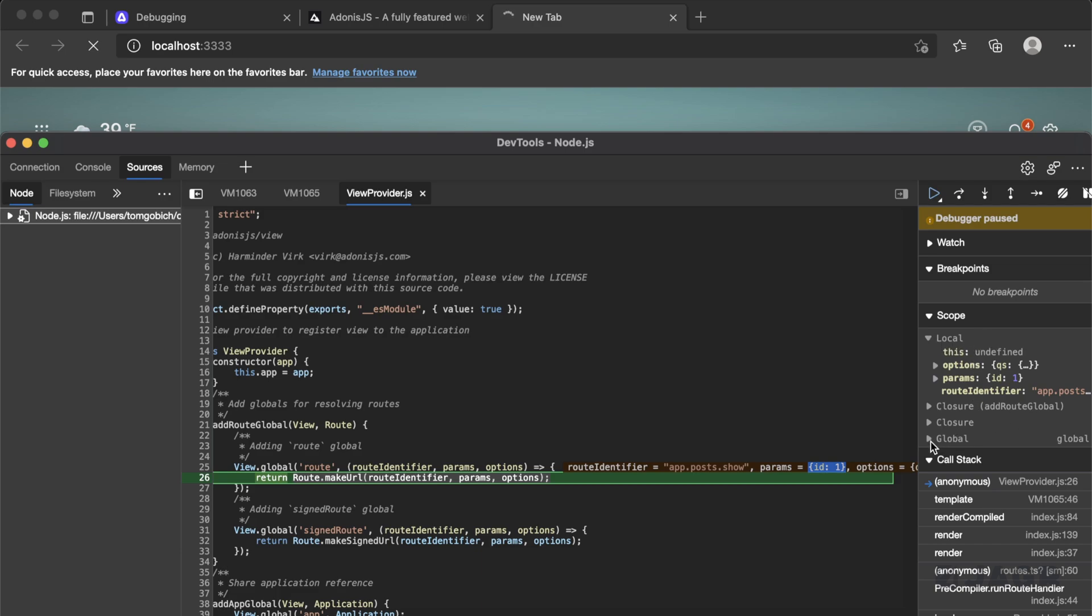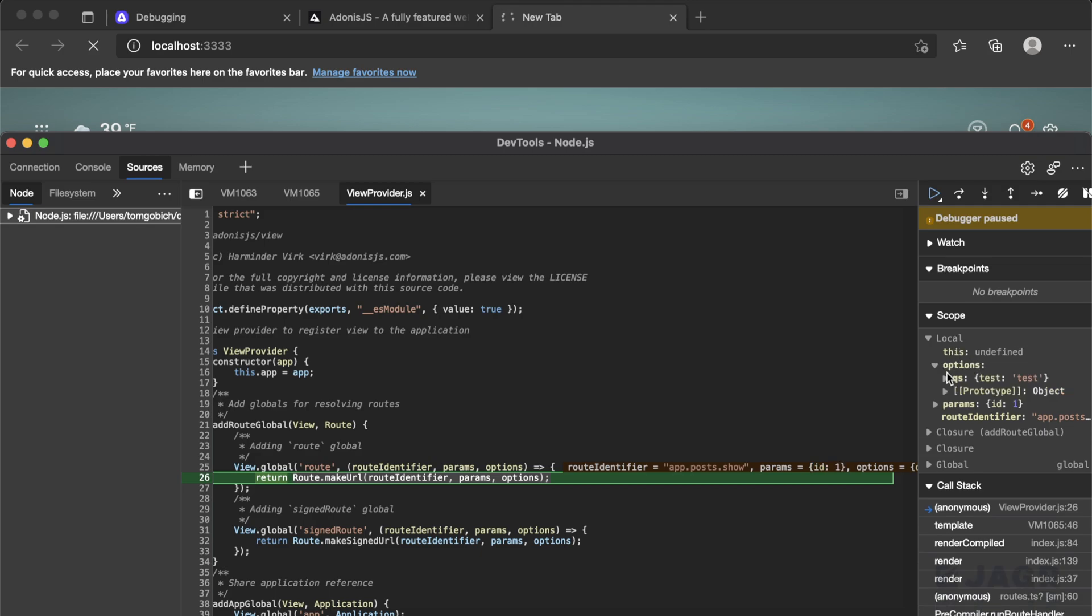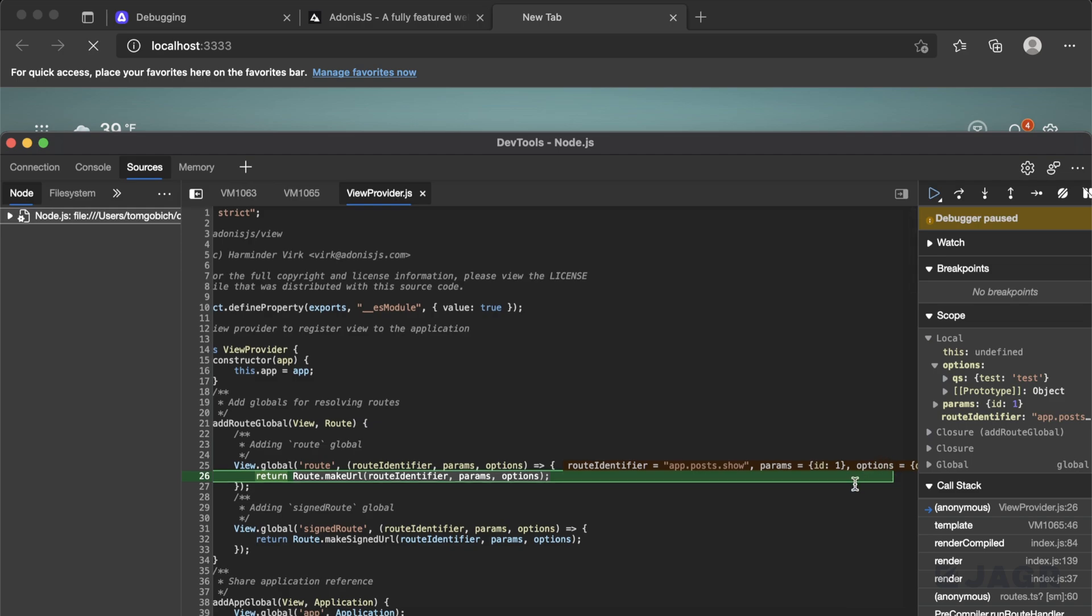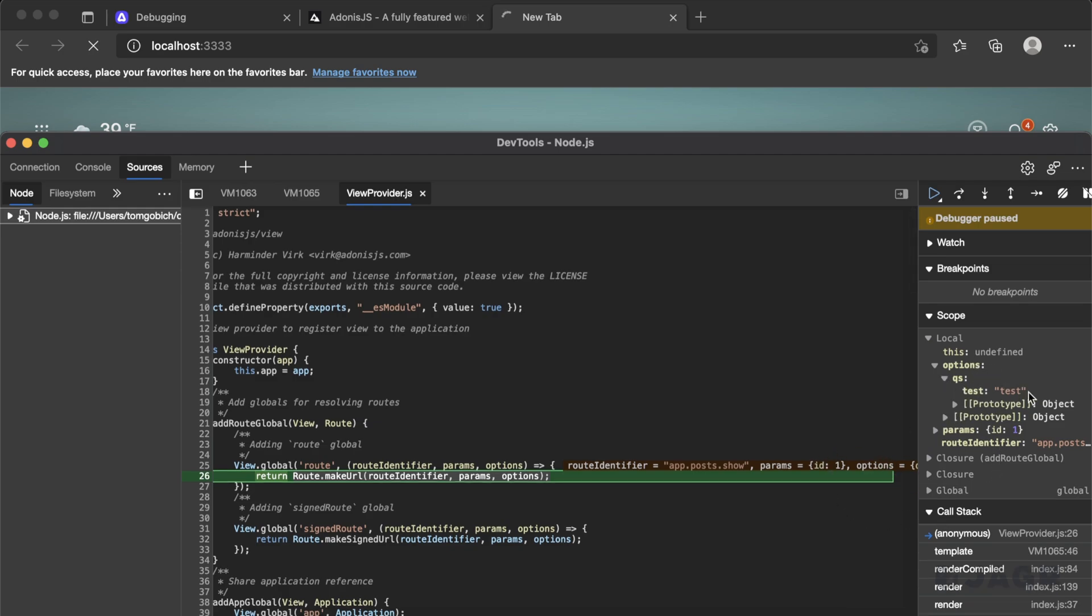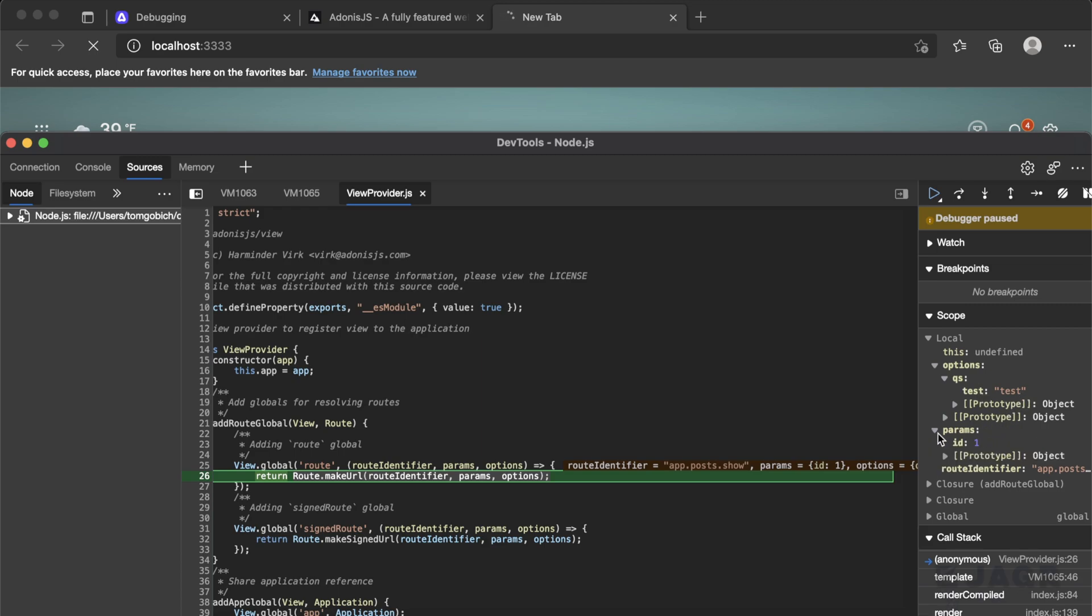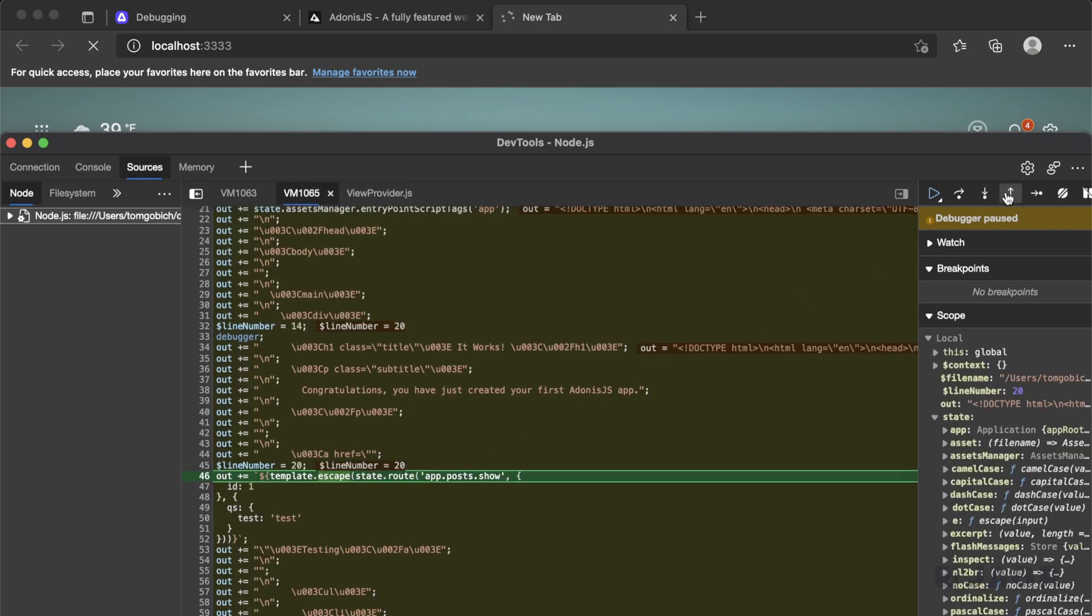And that's where this little scope panel comes in as well. So you can see the local scope, you can see closure scope, and global scope as well. So for the local scope, we have this, which is undefined. We have our options, which we can't quite see via this tooltip right here. But we can dive into it via here. So you can see we have a query scope with test of test. Then we have our params and our route identifier as well. And then if we needed to go and dive out of this function, head back to where we were, we can hit the up arrow, which is step out of the current function. So that's kind of the controls that you have there.